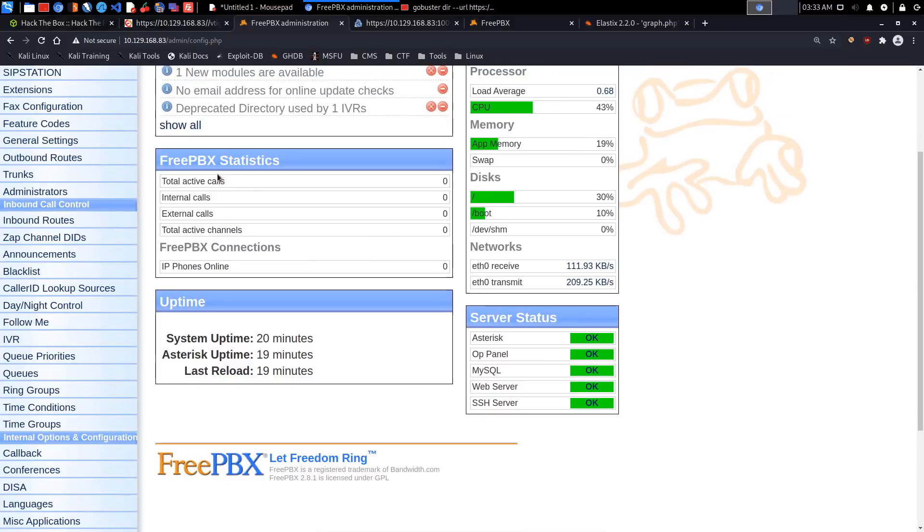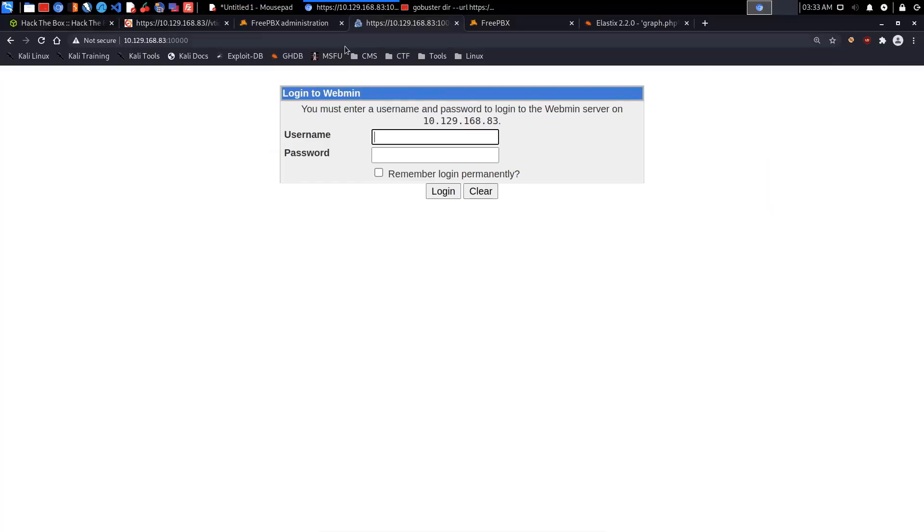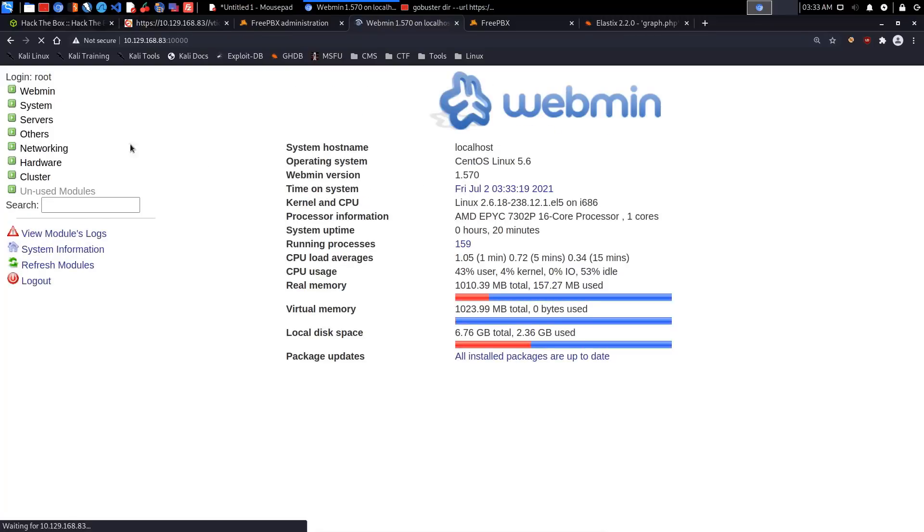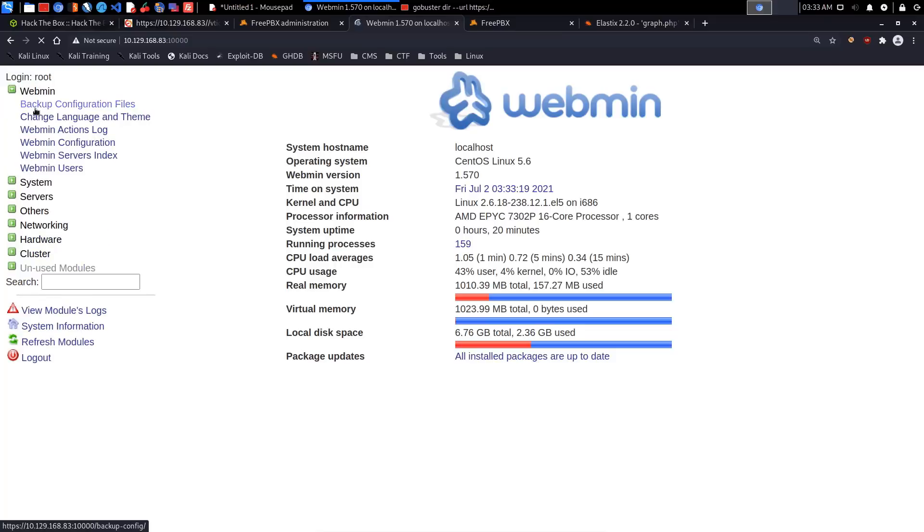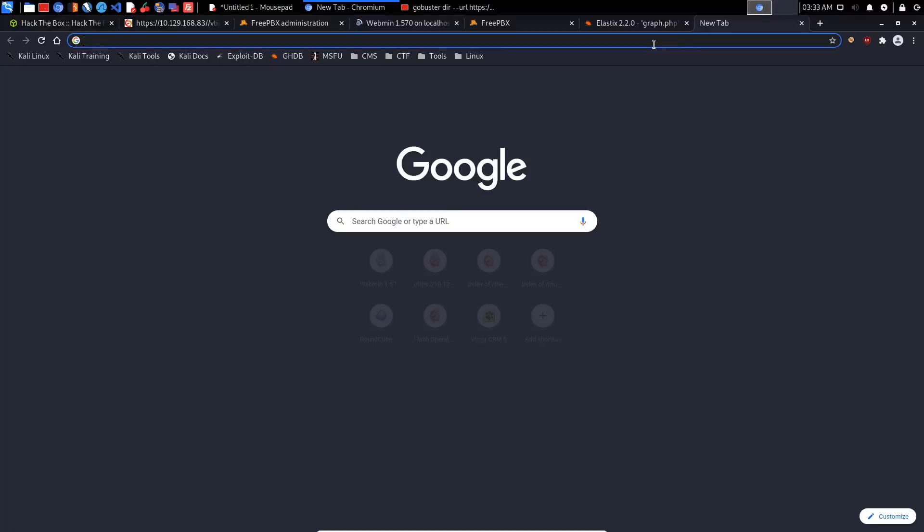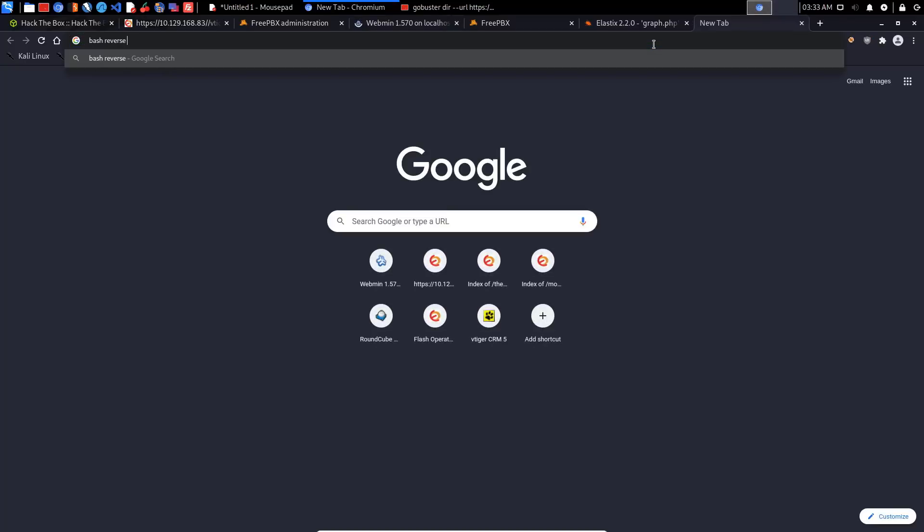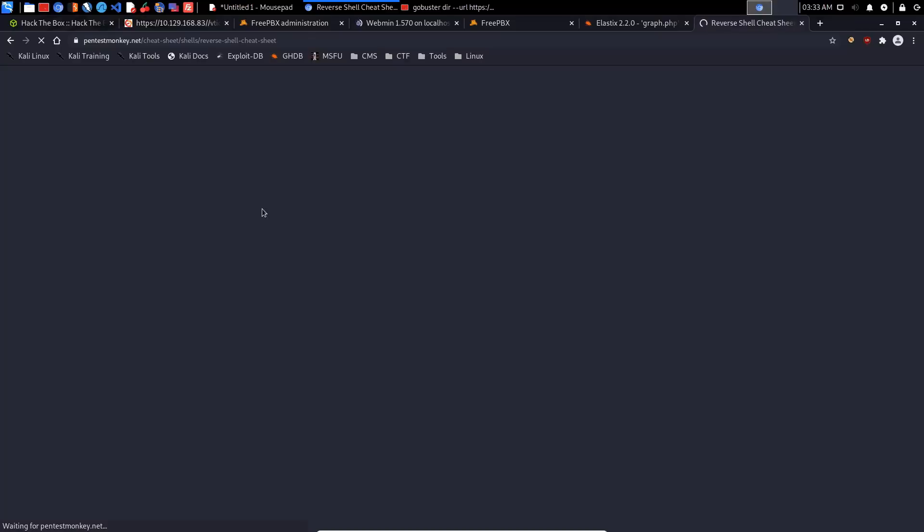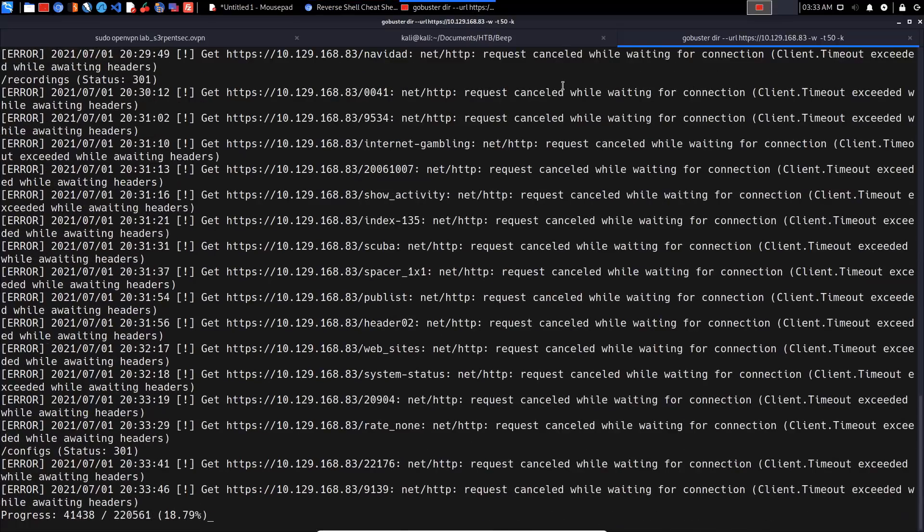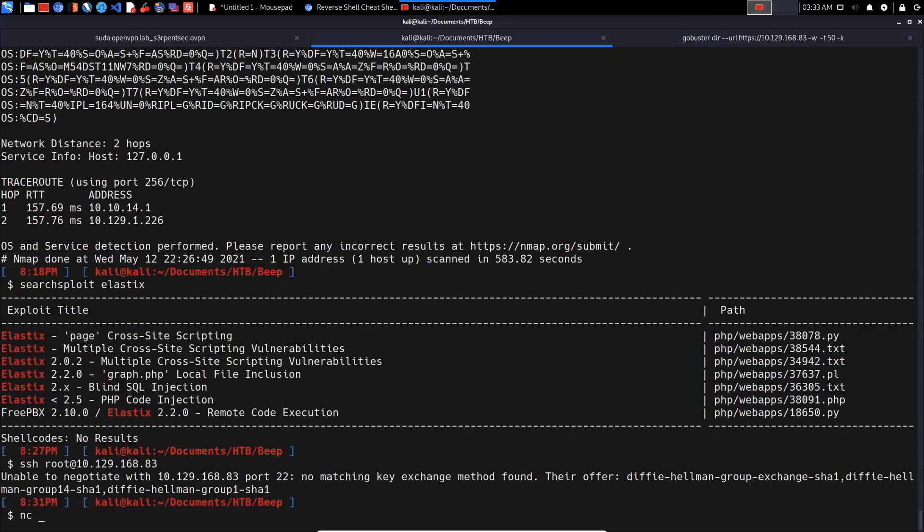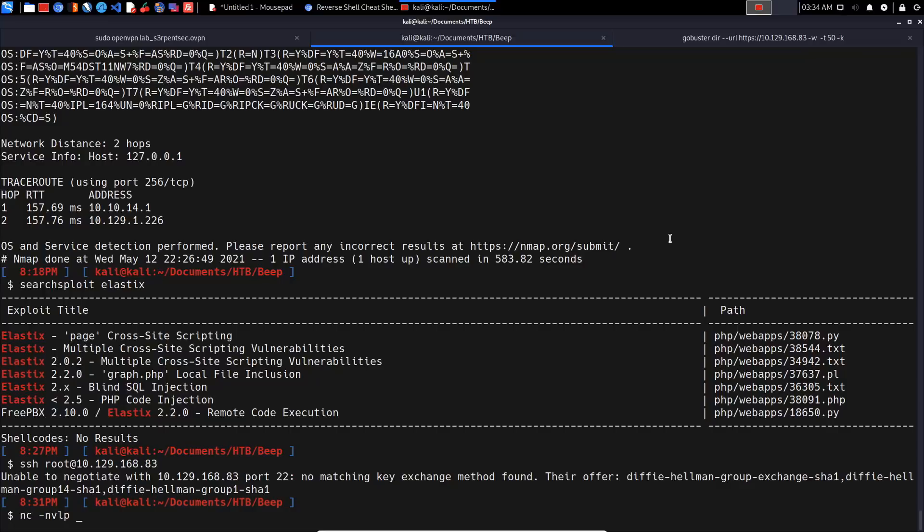I'm not really sure what we can do with the FreePBX control panel, but let me try and log in to Webmin. We'll try root with that same password because it looks like that's the correct one. Yes! We get access to Webmin. This is cool - we have root access to Webmin which is awesome. With Webmin we can boot and shut down, change passwords, disk quotas, and also run commands and cron jobs, which pretty much means we can actually get a reverse shell here.